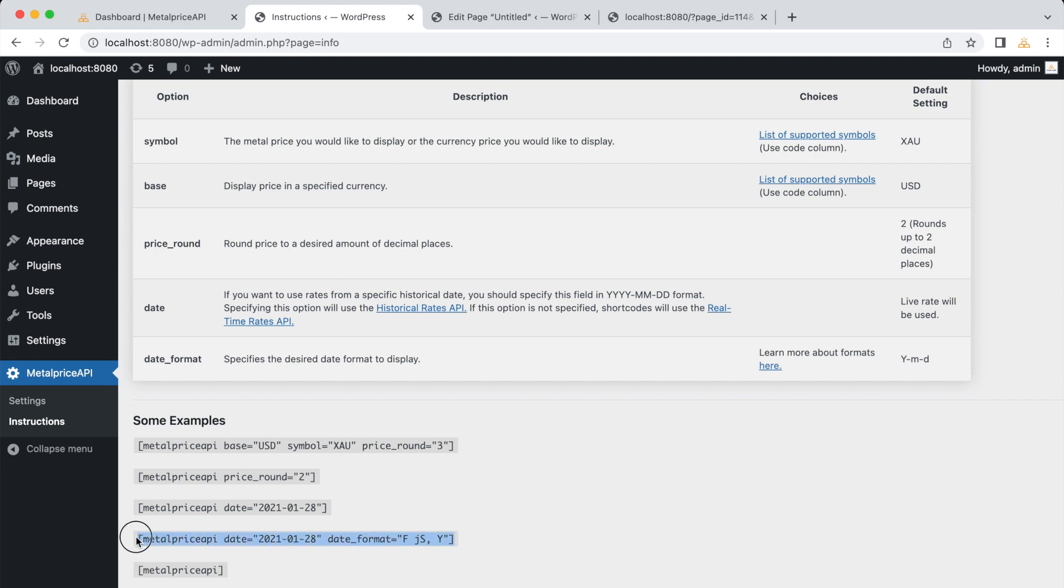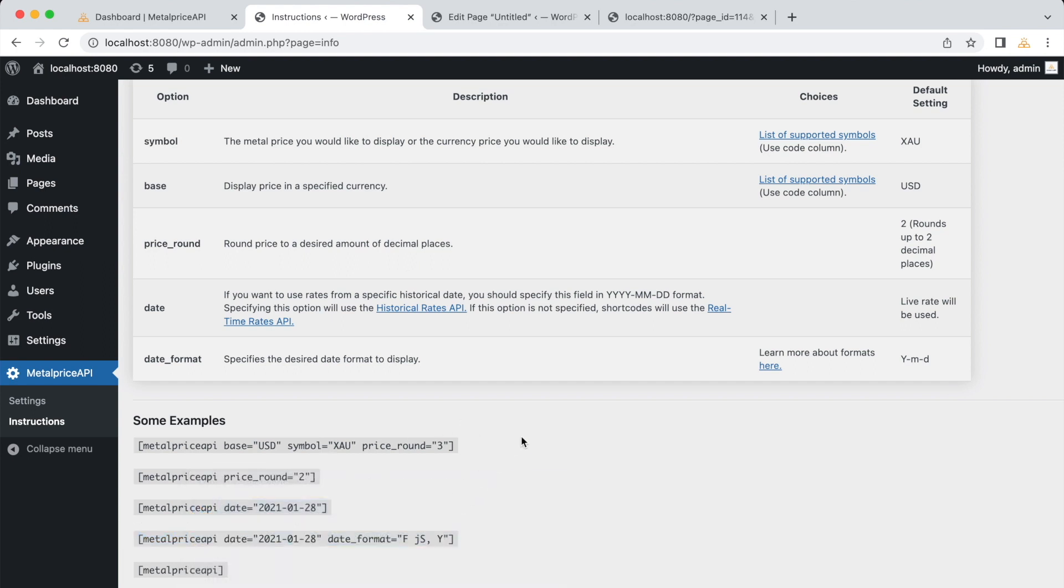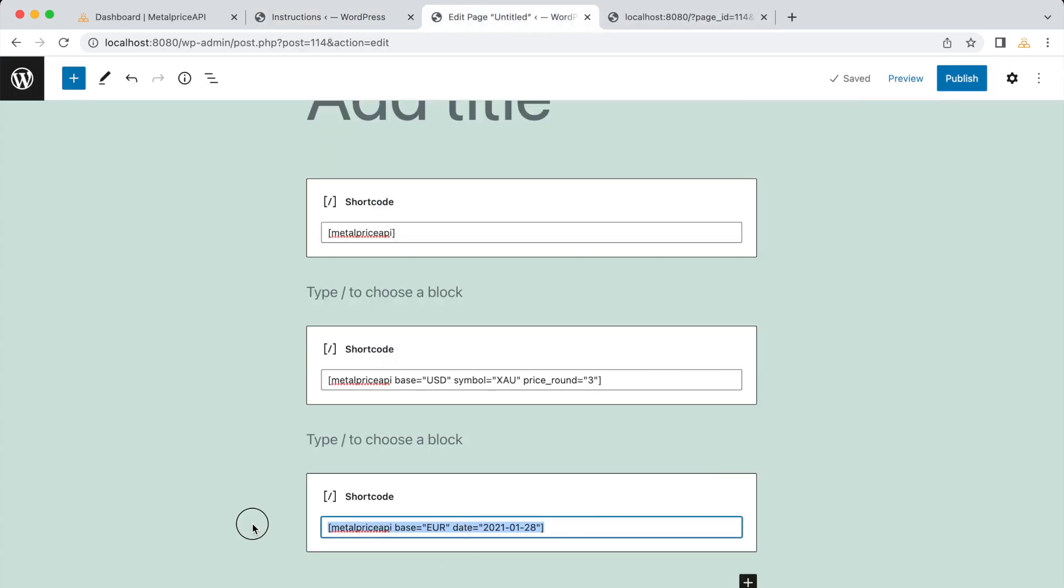Another important option is the date format, which allows you to specify the format in which the date is displayed. Let's try an example with the date format option. Consider the following shortcode.